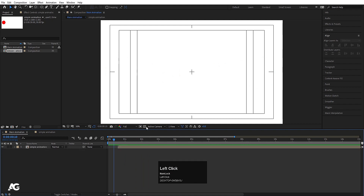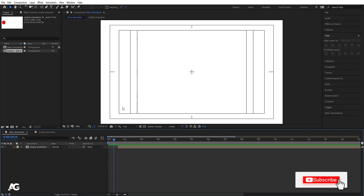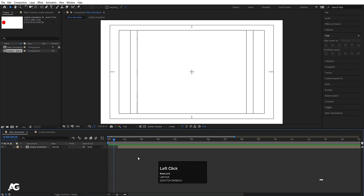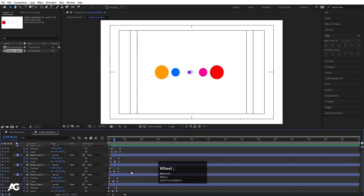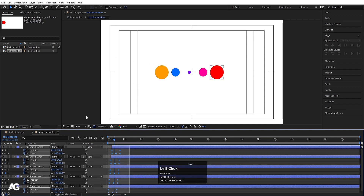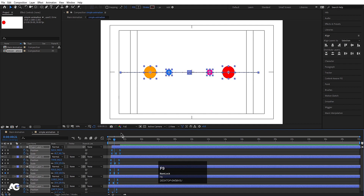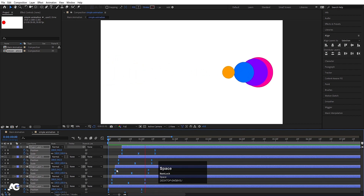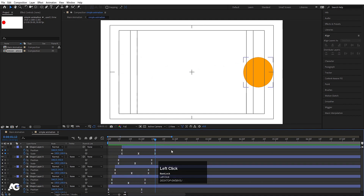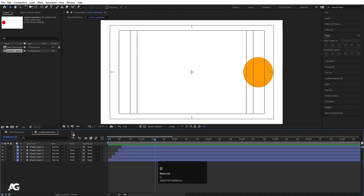So in today's lecture, we have learned about compositions, keyframes, and the timeline concept. In the next lecture, we will learn about the ease in and ease out property. For example, if I press U, select all keyframes, and hit F9, the shape of the keyframes changes, and the animation becomes much smoother. We'll learn about this in depth next time. That's it for today's tutorial.